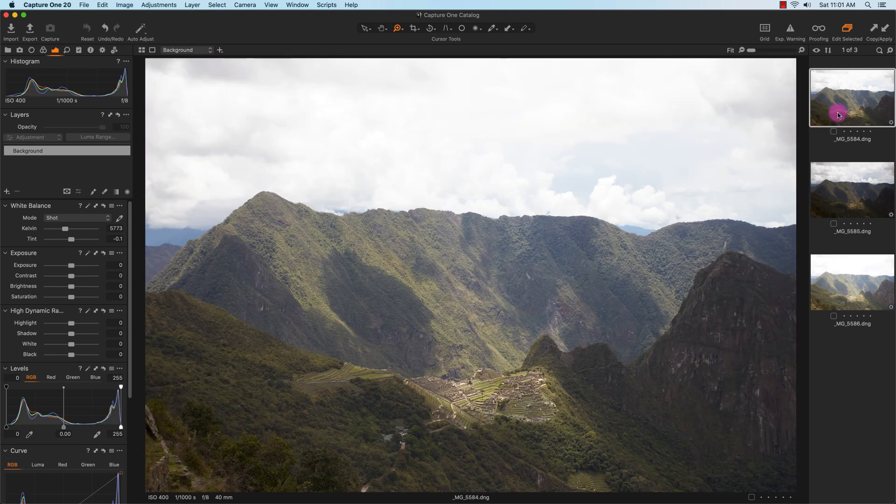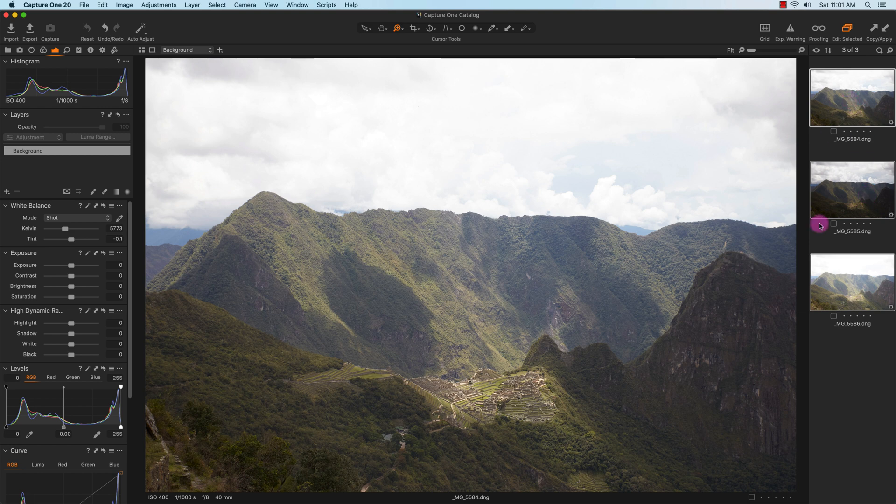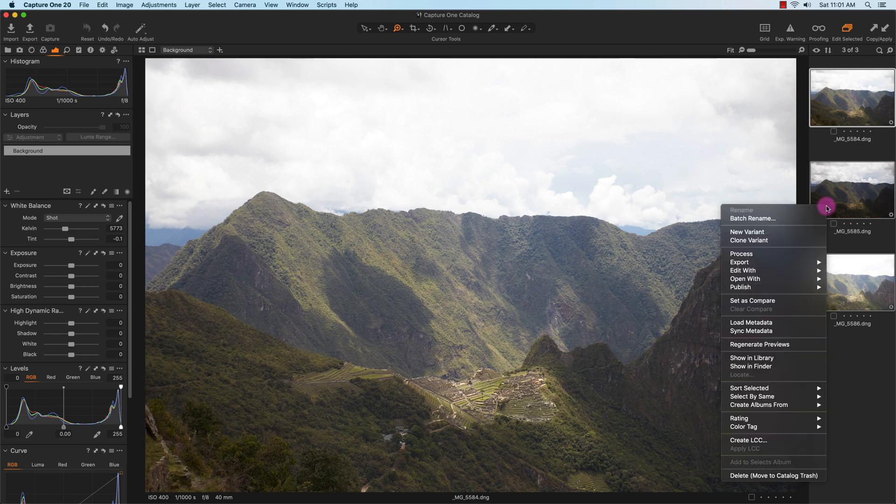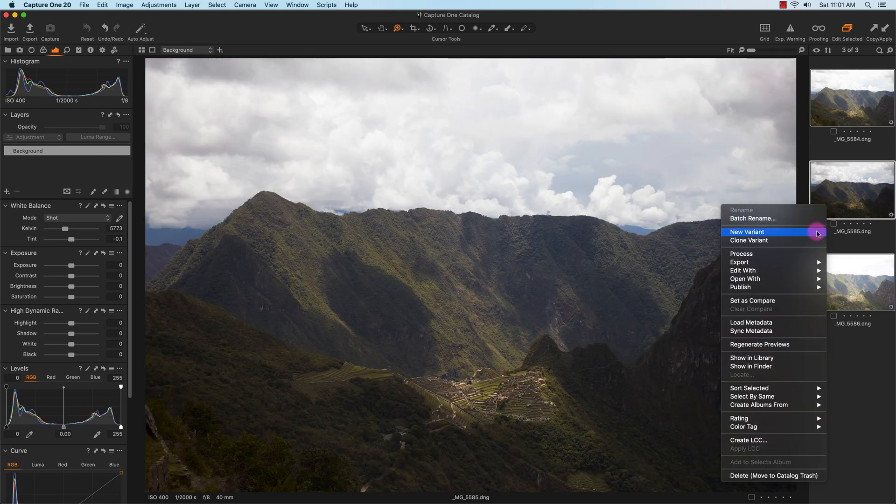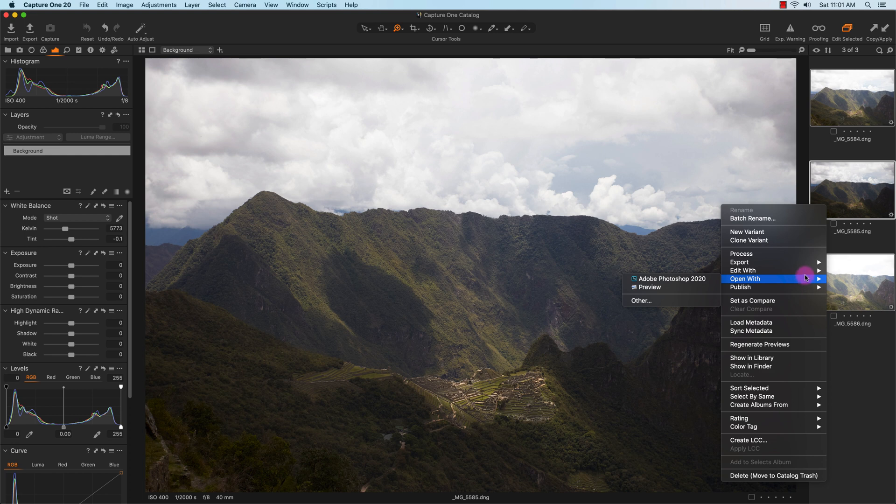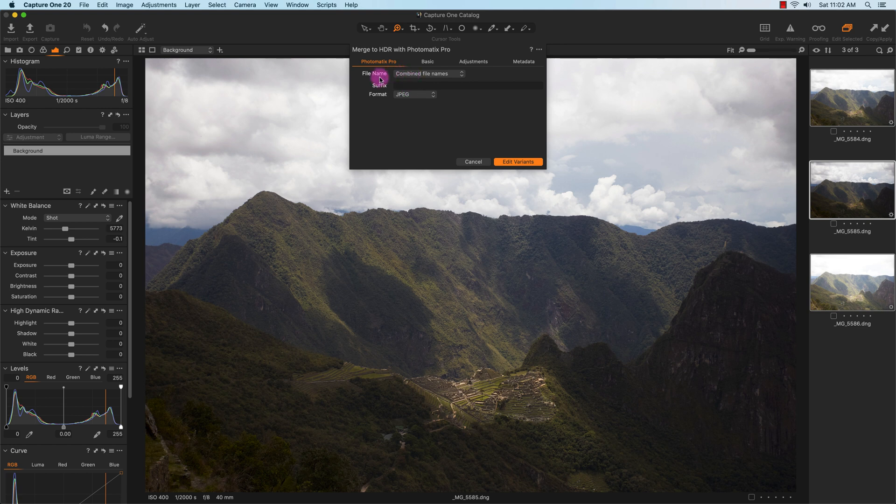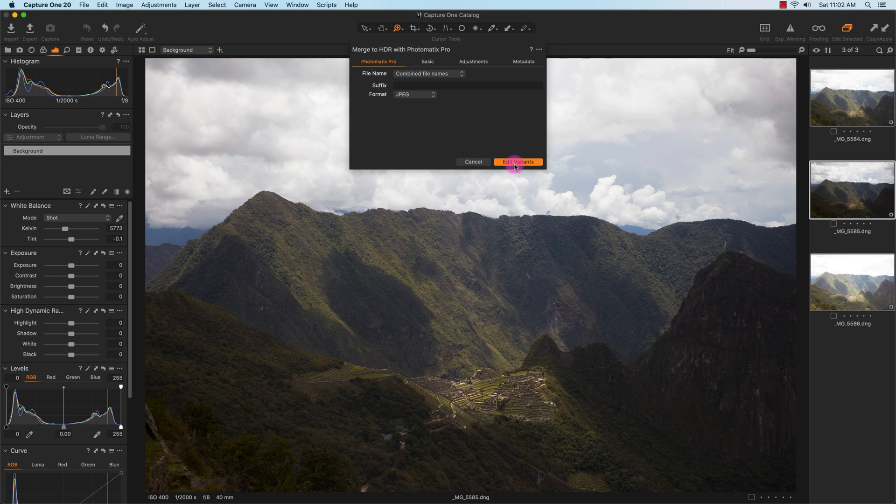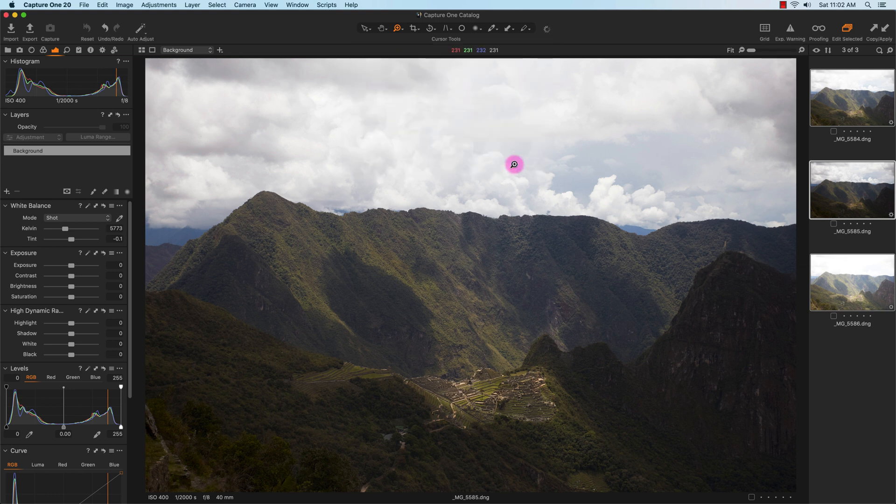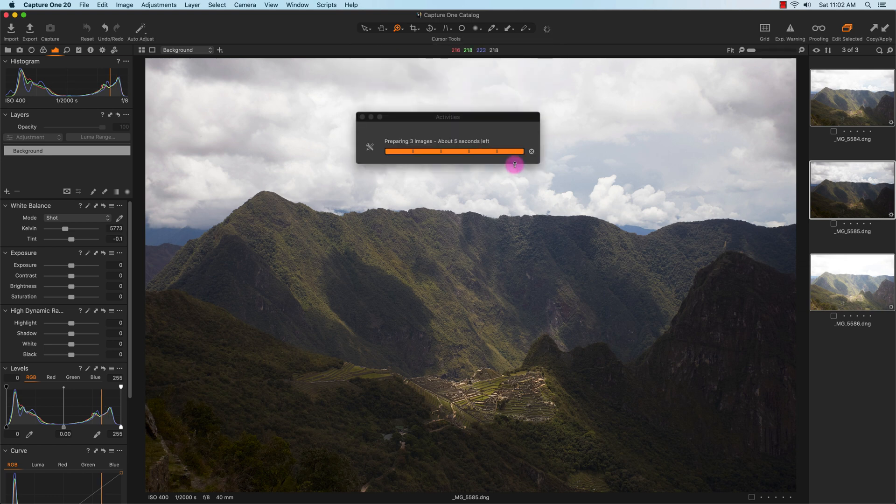I'm going to go to Edit, Edit With, and Merge to HDR with Photomatix Pro. I'll just leave it at JPEG for the format, and the file name will just combine all the raw file names right here, which is 5584, 85, and 86. So I'll click on Edit Variance.